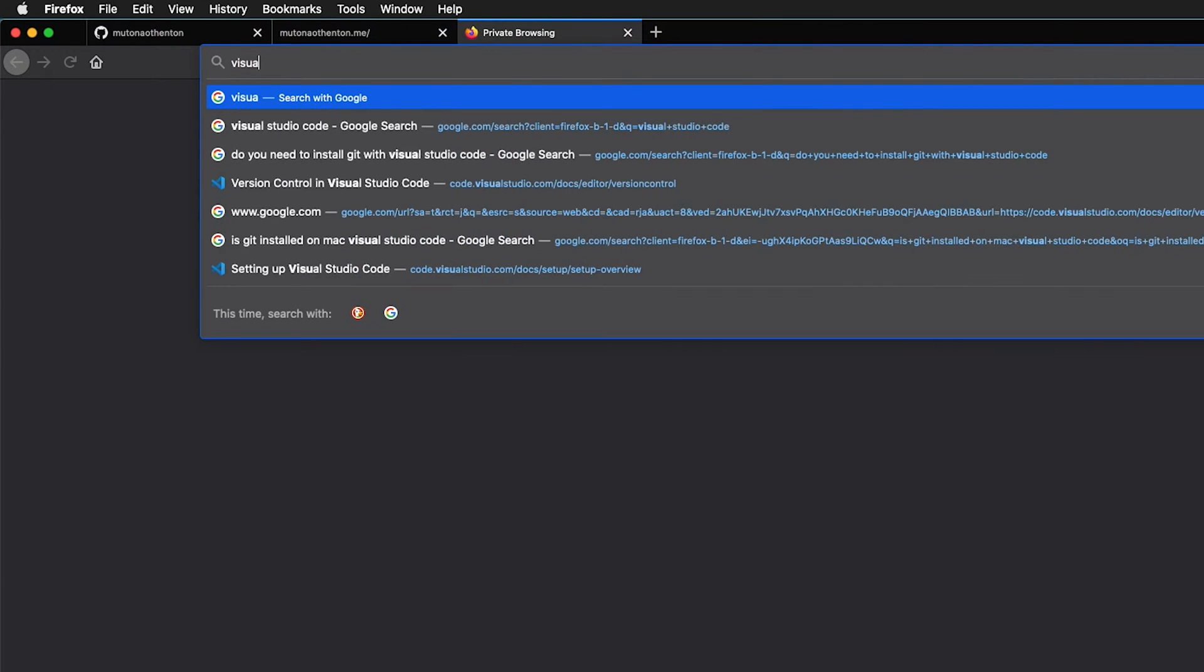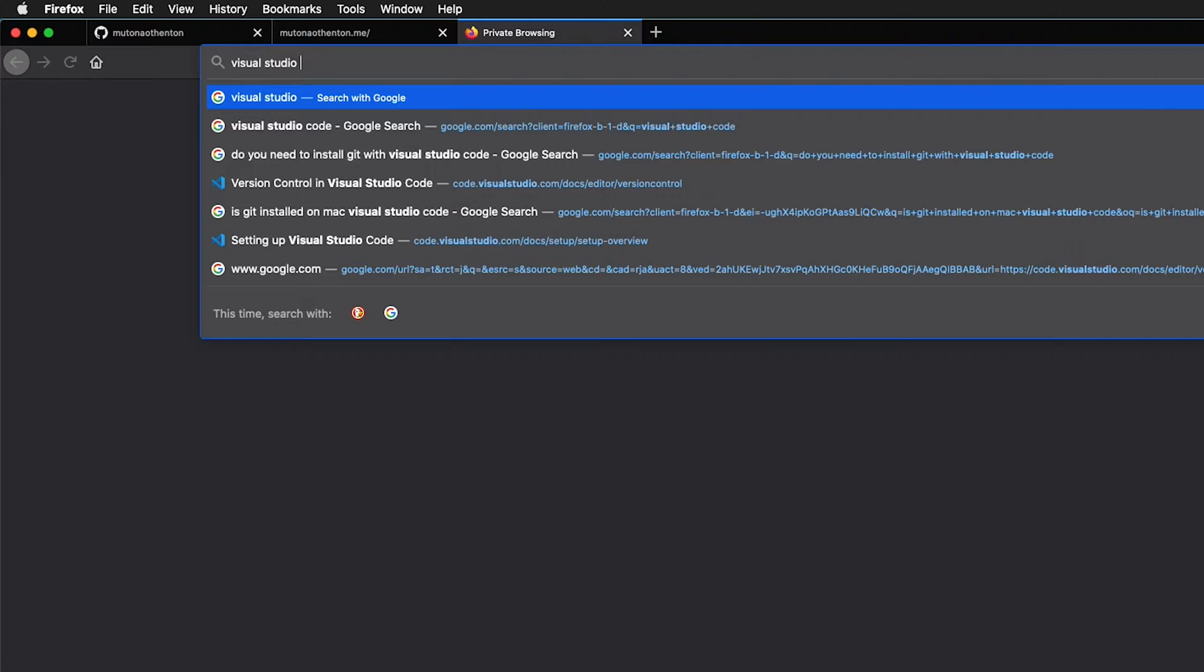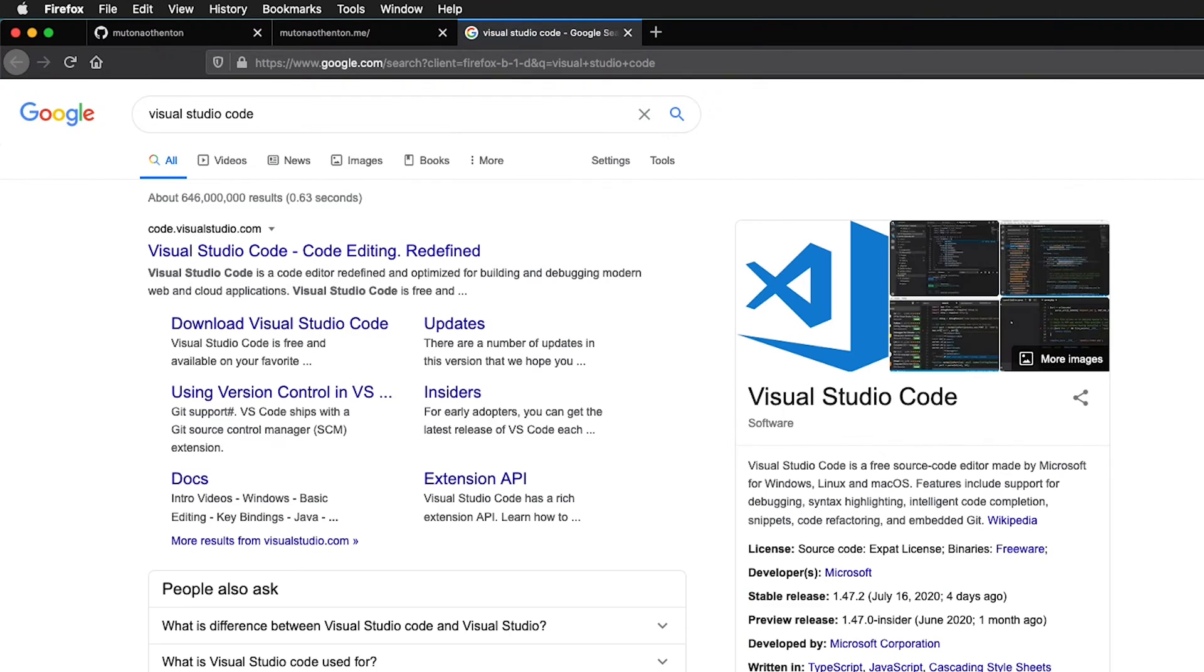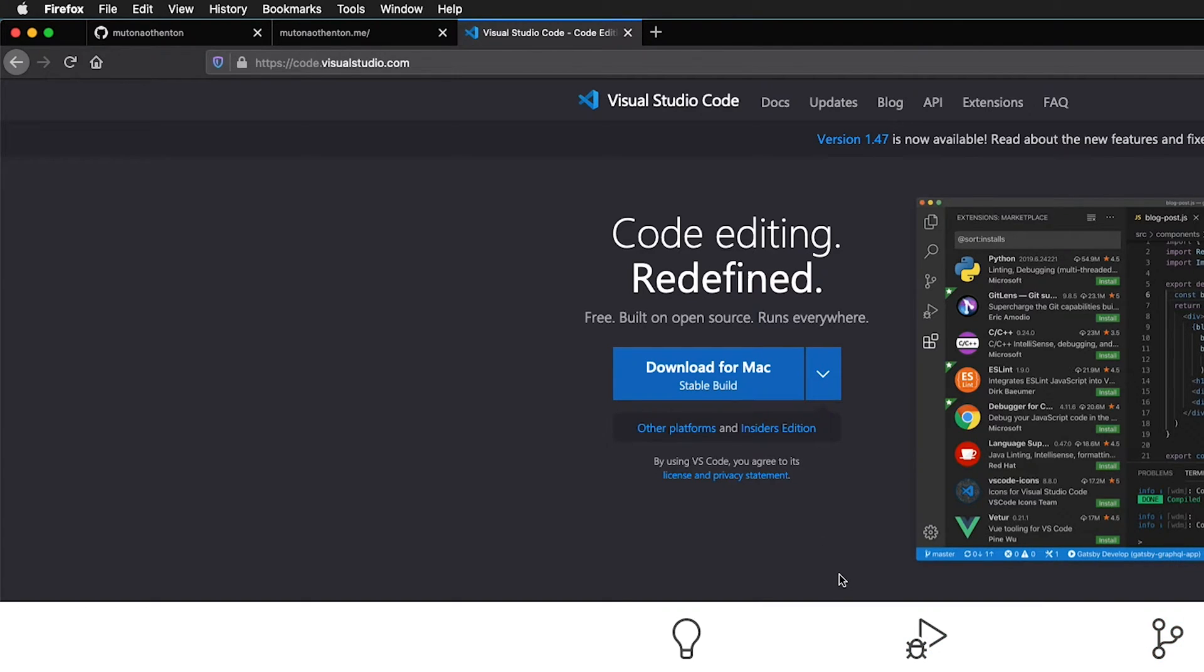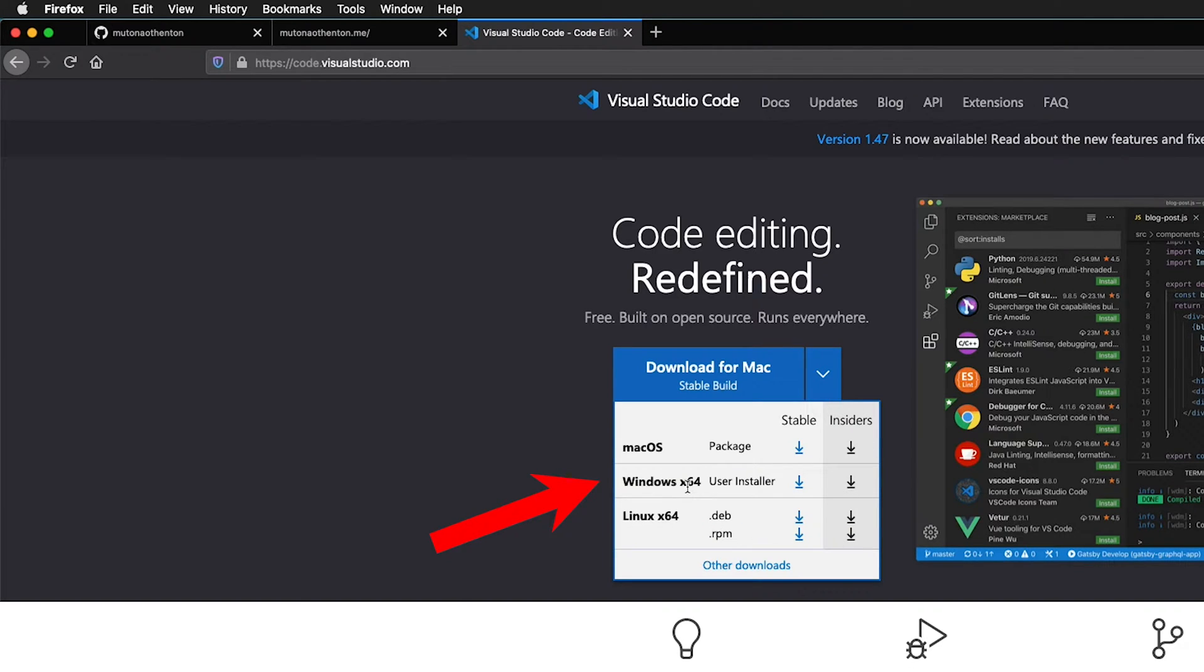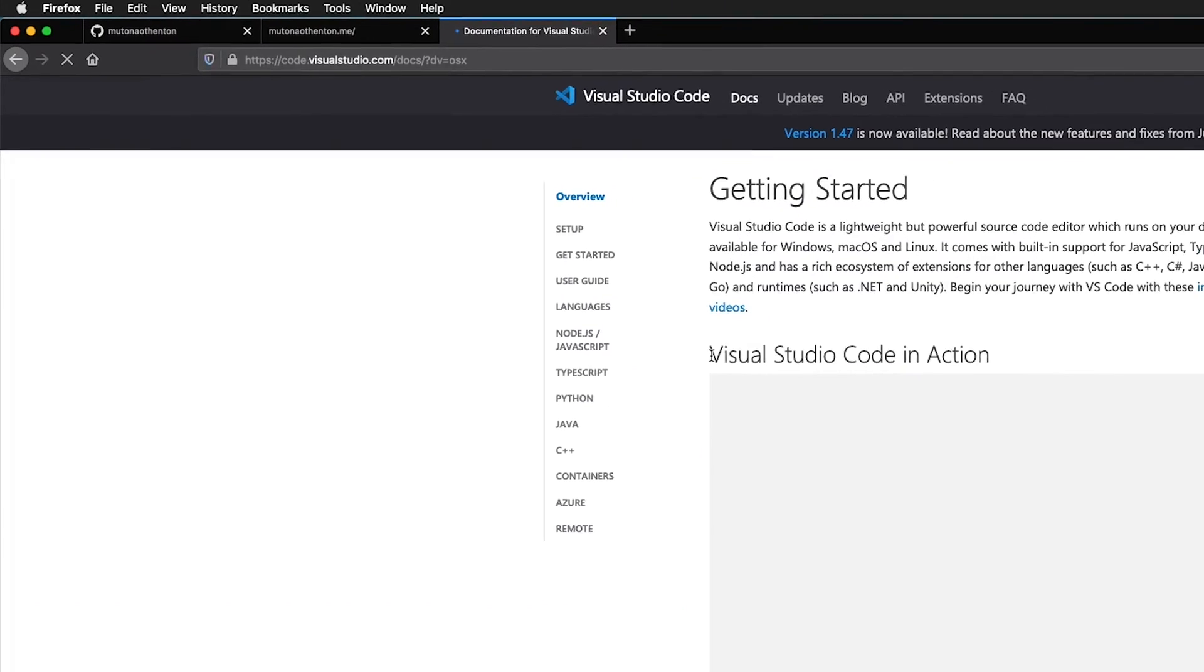Go to a new tab in your browser and type in Visual Studio Code. Visual Studio Code is an editor built by Microsoft that has Git built into it, which I'll explain in a moment, and it's available for Linux, Windows, or Mac. Download the version for your operating system.